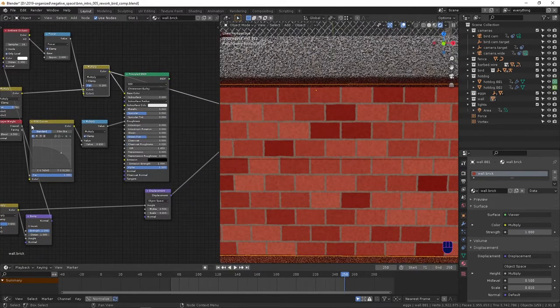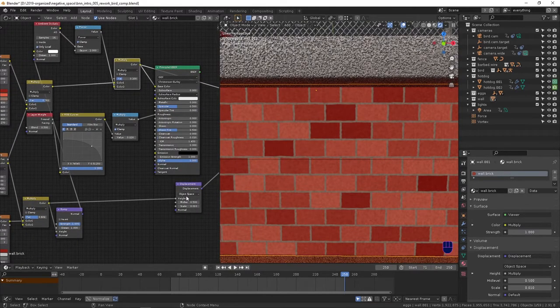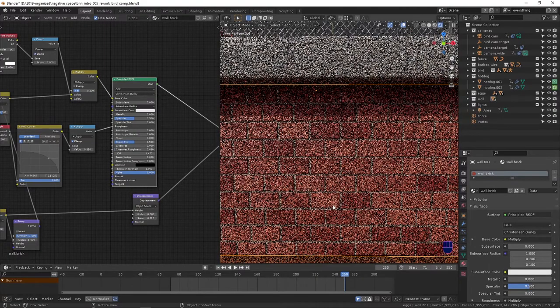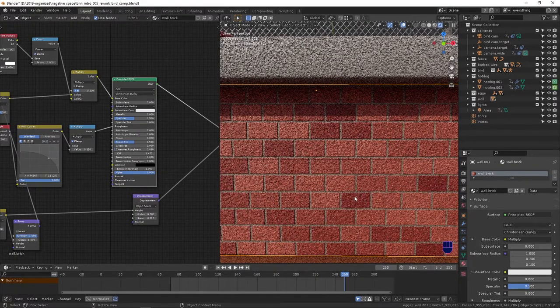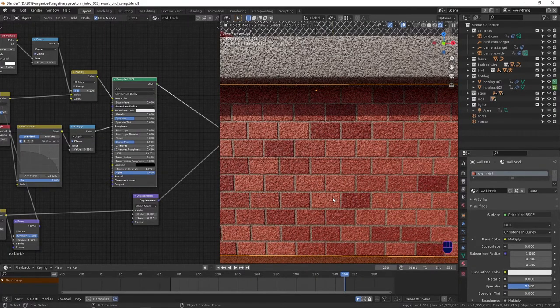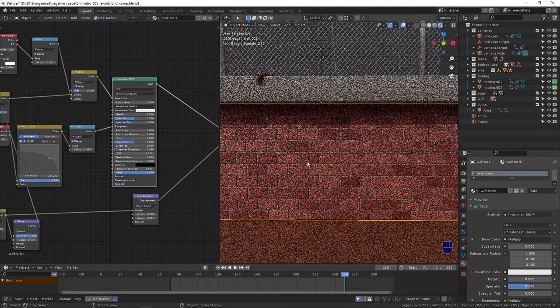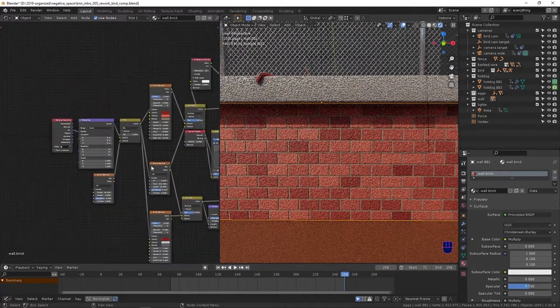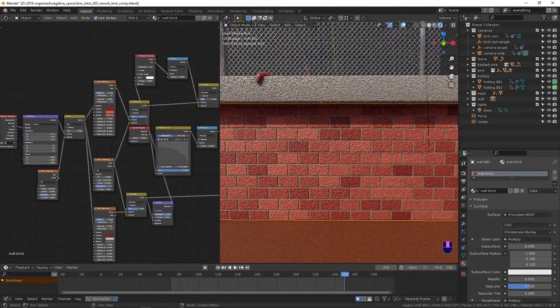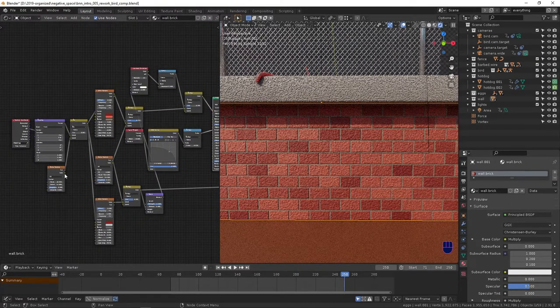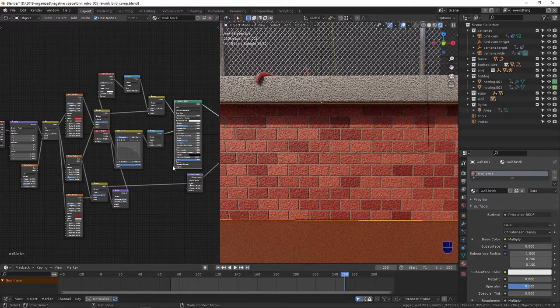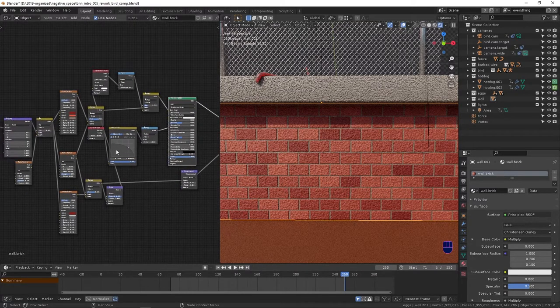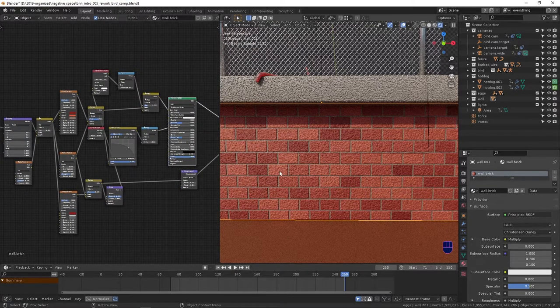Same roughness setup, displacement the same, and that just gives us this displaced really cartoony brick thing on this box. I kind of sped through that. I really feel like even though there's a lot of nodes here, it's not that complicated.